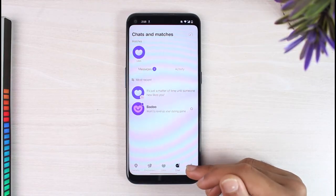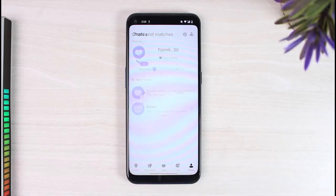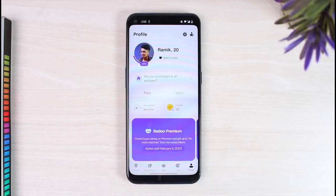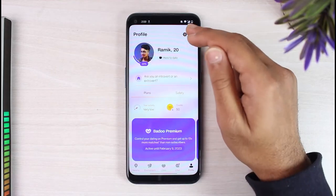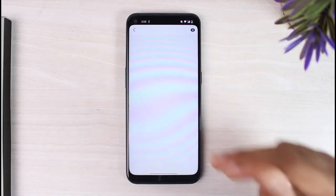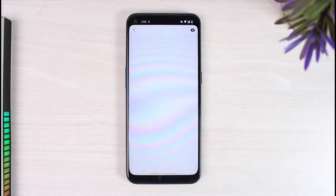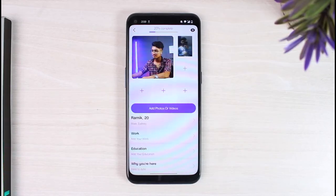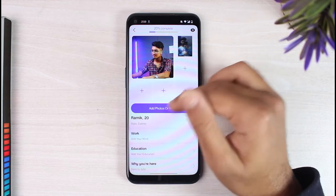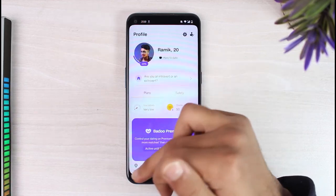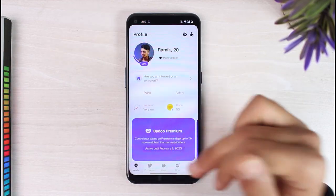The fifth option right over here is your profile, where you'll be able to make changes such as changing your location, changing your name, adding photos, and changing your profile picture.